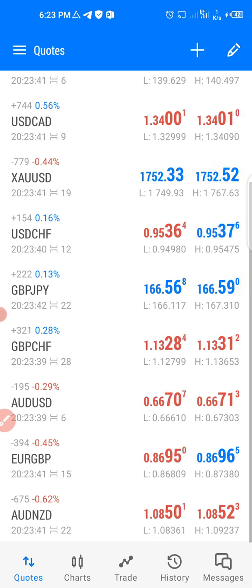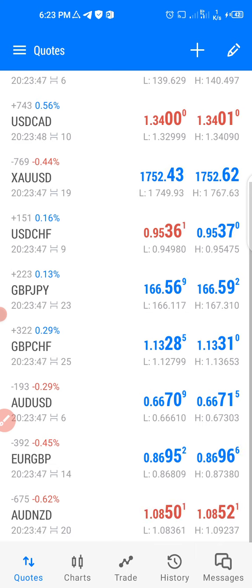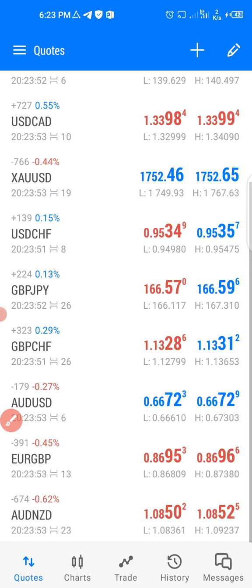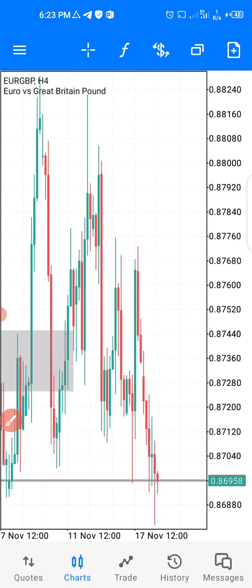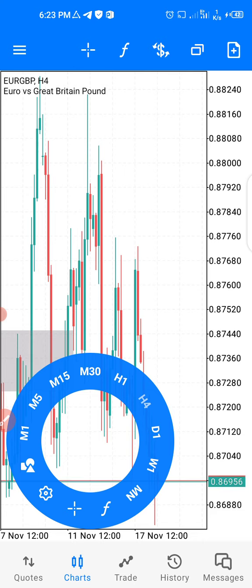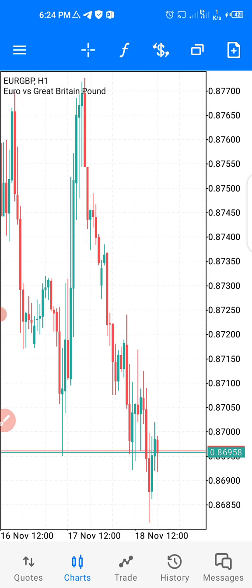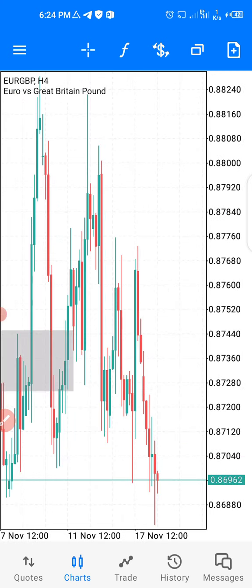If you want to get access to the chart where you analyze and trade, click on the candles icon. You'll then have access to the chart. You can change the timeframe to any timeframe you want — for example, go to the 4-hour or whatever timeframe you want to trade.